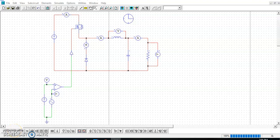Assalamualaikum, hi everyone. This is one of the examples using PSIM in order to construct a DC to DC converter. So in this example, I'll give you a buck converter.